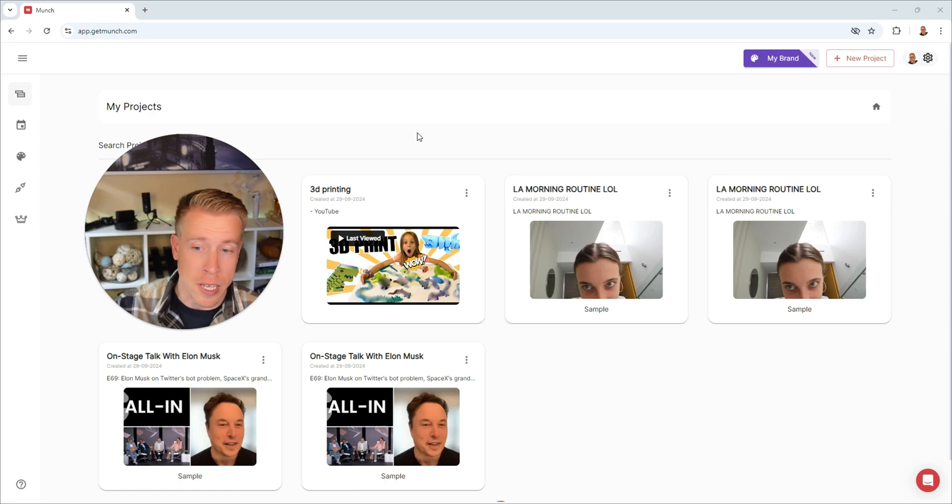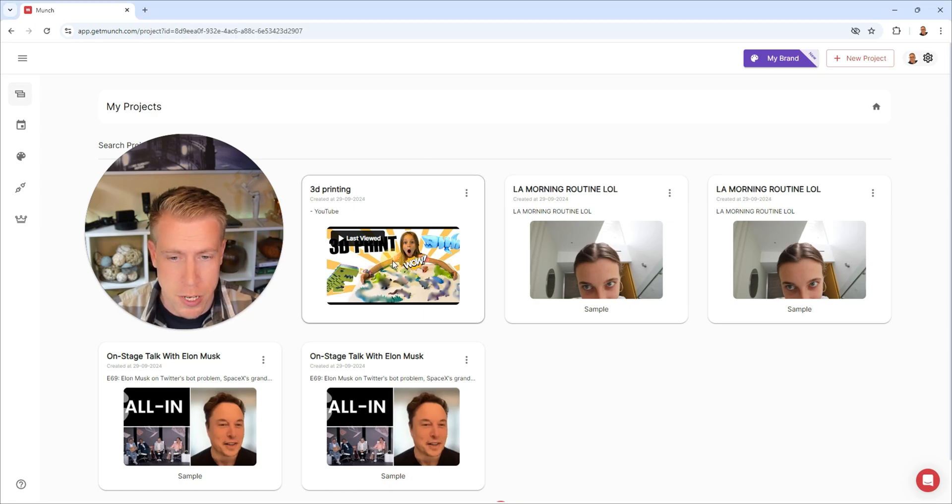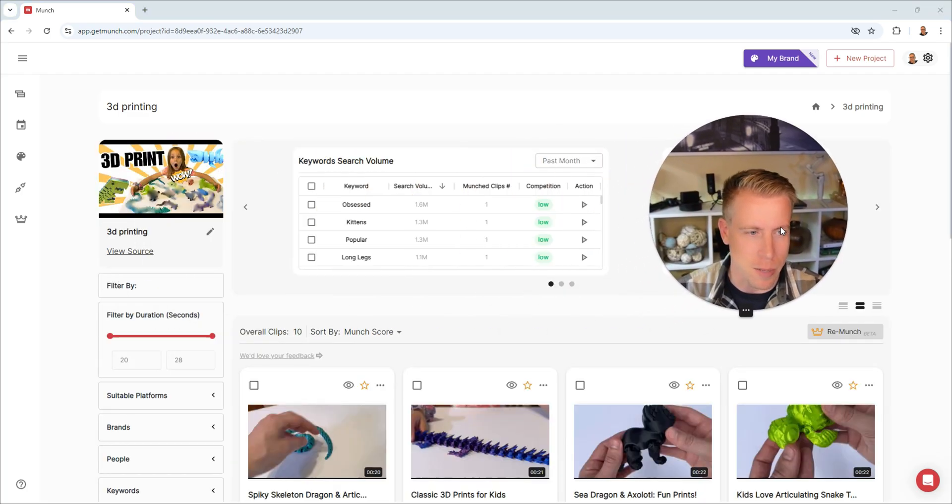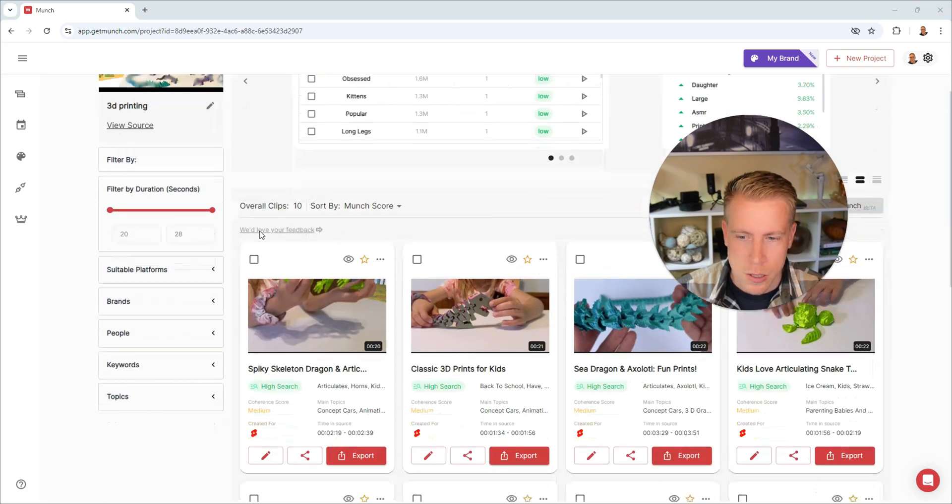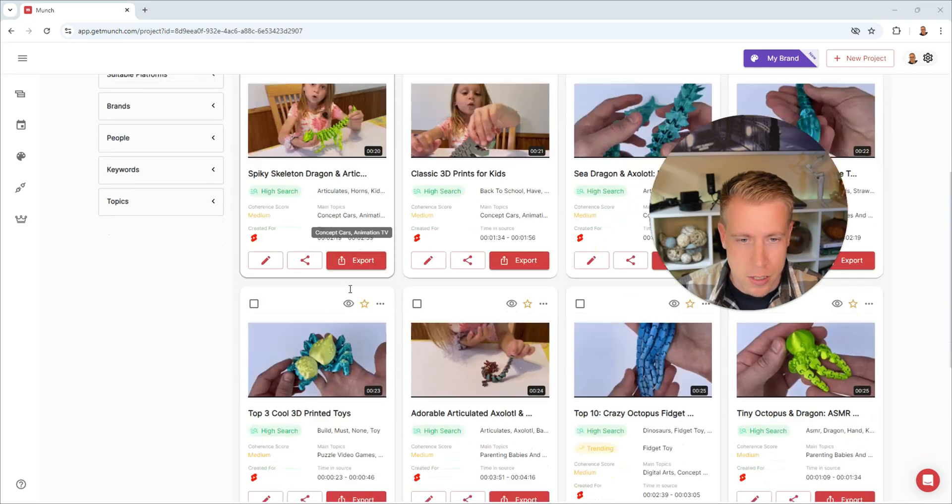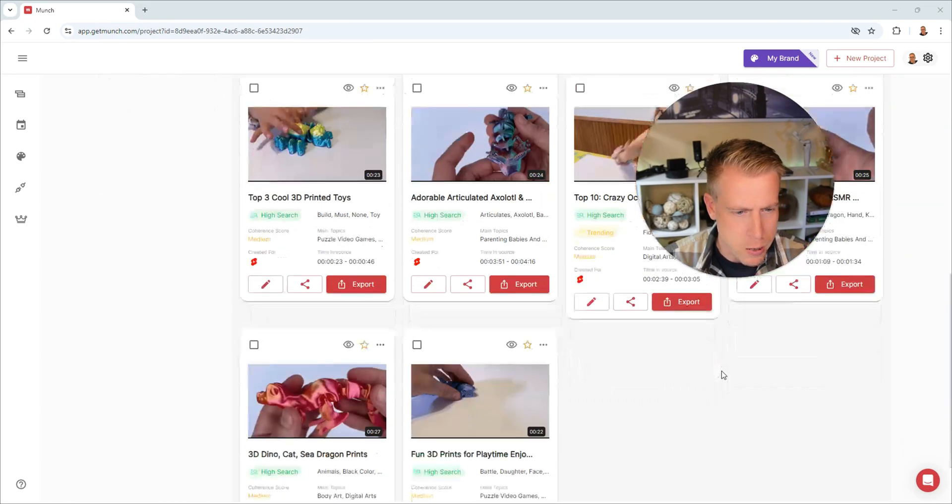So I just got an email notification that my videos are finished in Munch AI. So let's go to the dashboard here. So click it, we're going to check this out. I'm kind of excited to see the results. So let's scroll down a little bit here and check some of these clips out. Let's see how many it created.